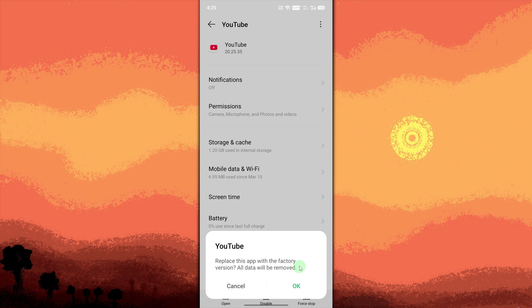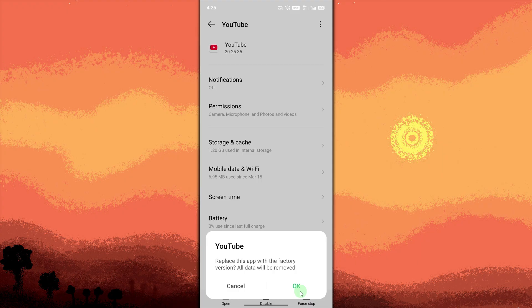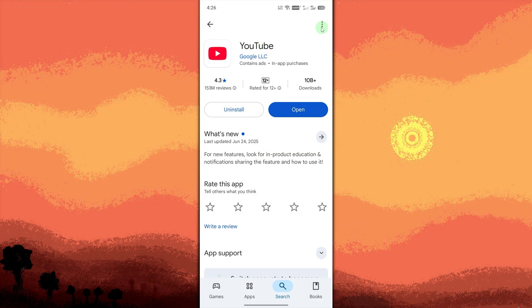Turn off Auto Update for this app by going to Google Play Store. Then, use the search bar and search for the app. Tap the three dots on the top right. Uncheck Enable Auto Update.